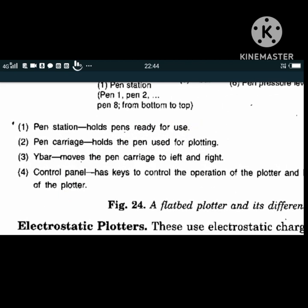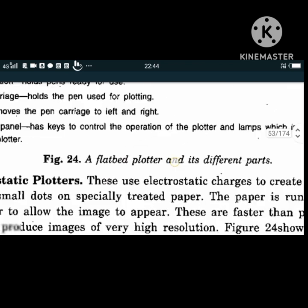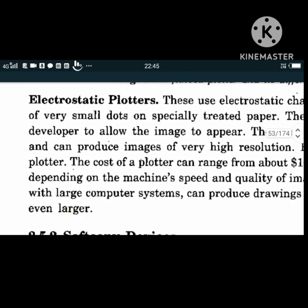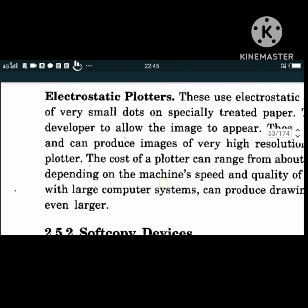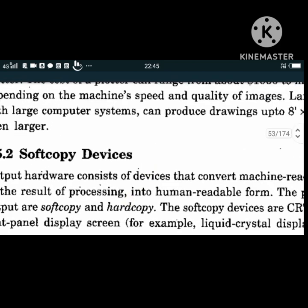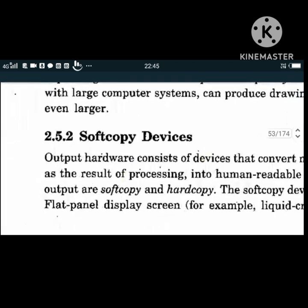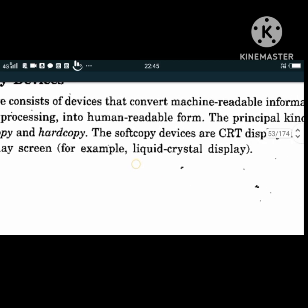Electrostatic plotters use electrostatic charges to create images on the output; they can produce drawings up to 8 by 8 inches or sometimes even larger. Soft copy devices: output hardware converts machine-readable information into human-readable form. From computer-readable form to human-readable form, a soft copy or document is given.